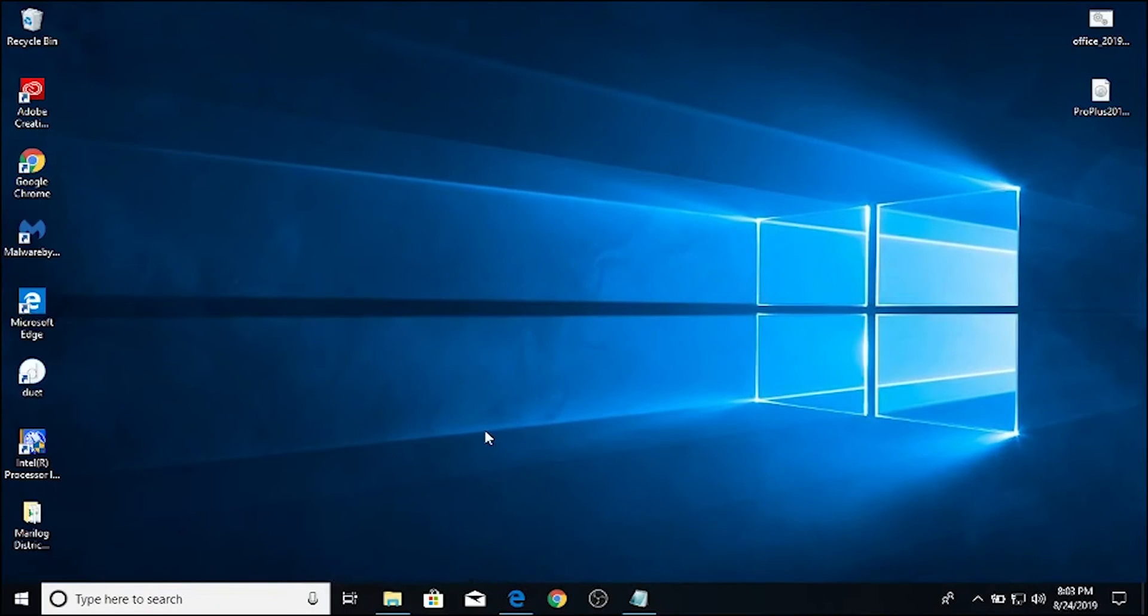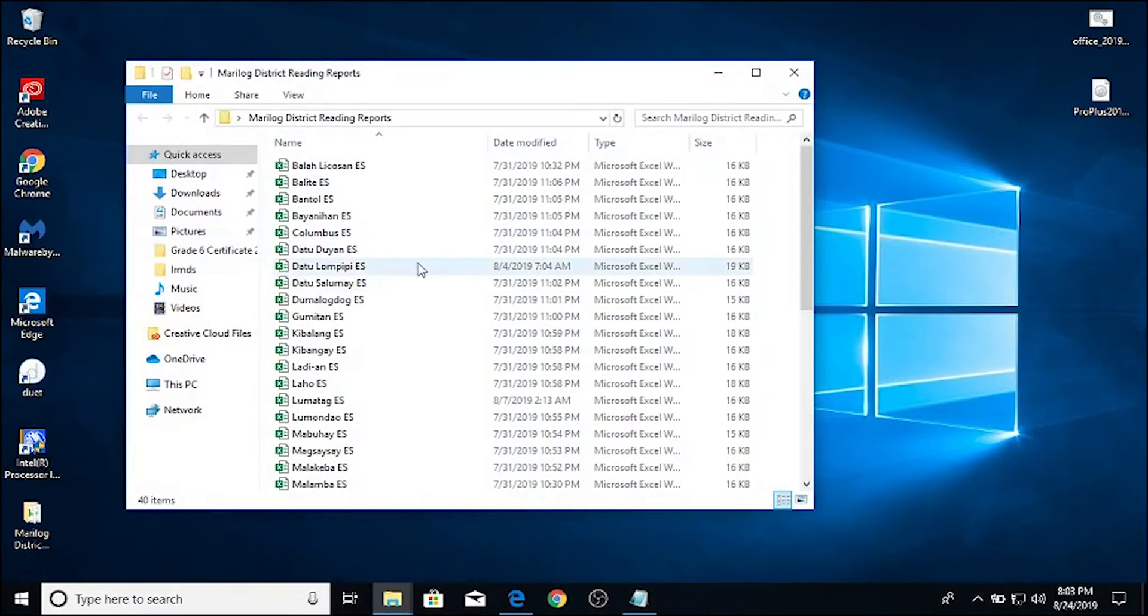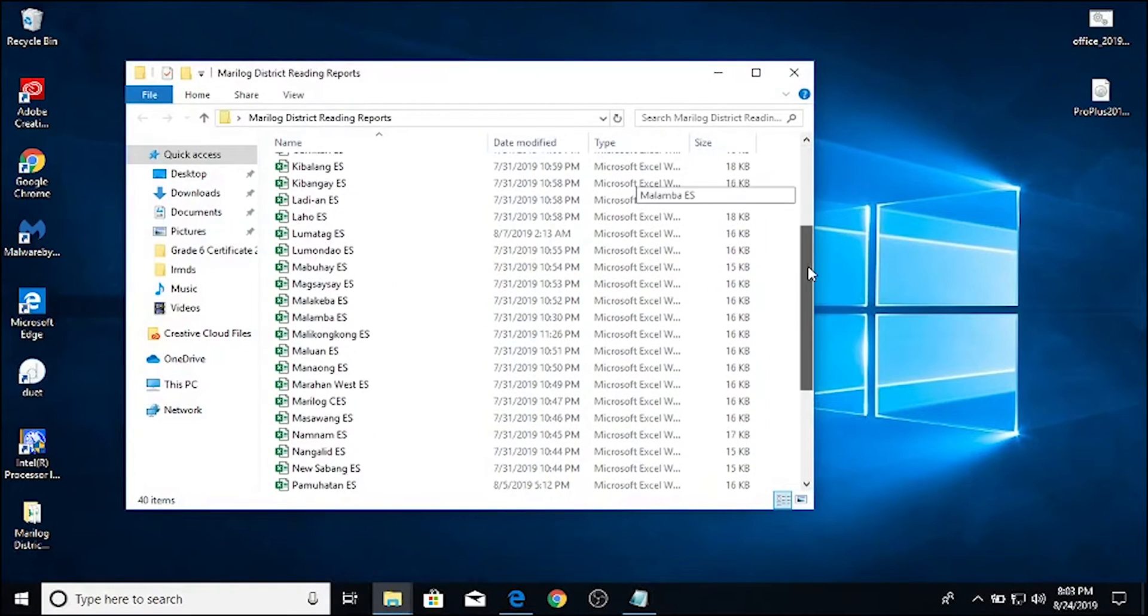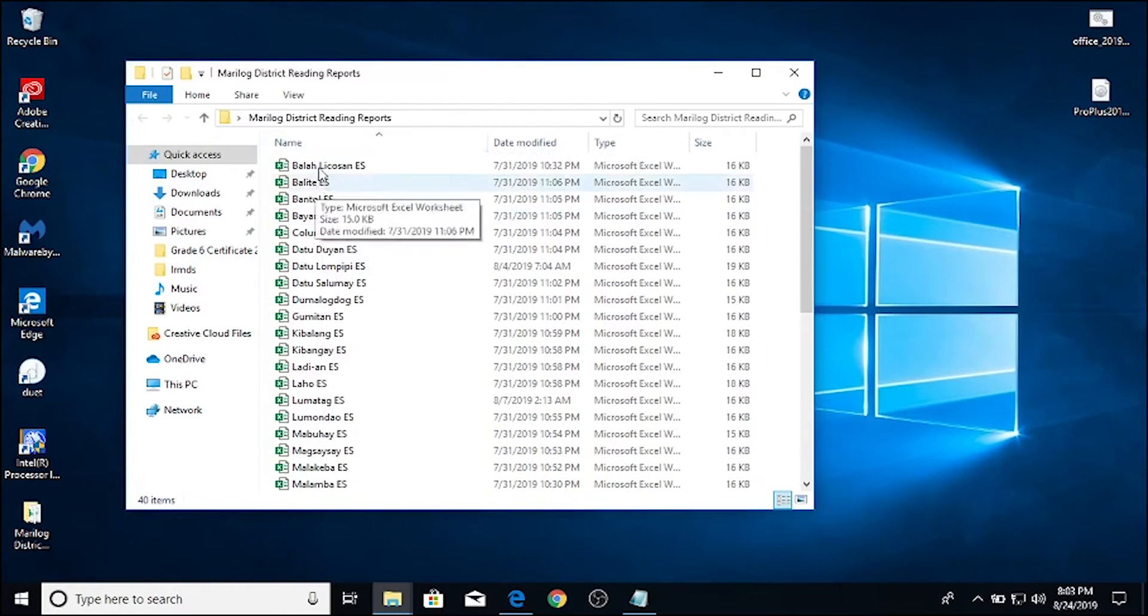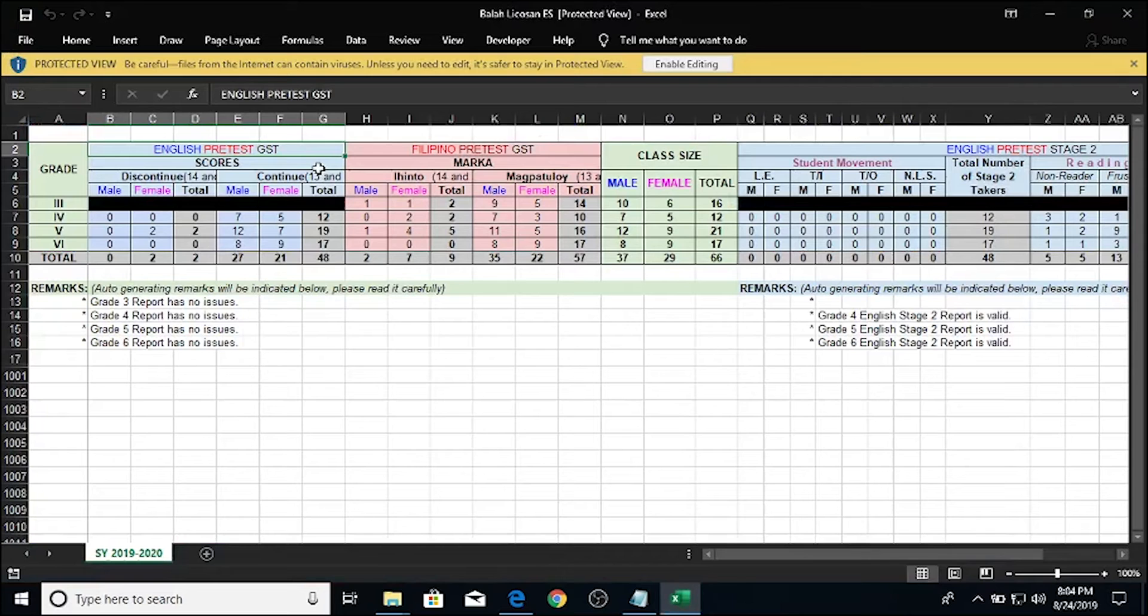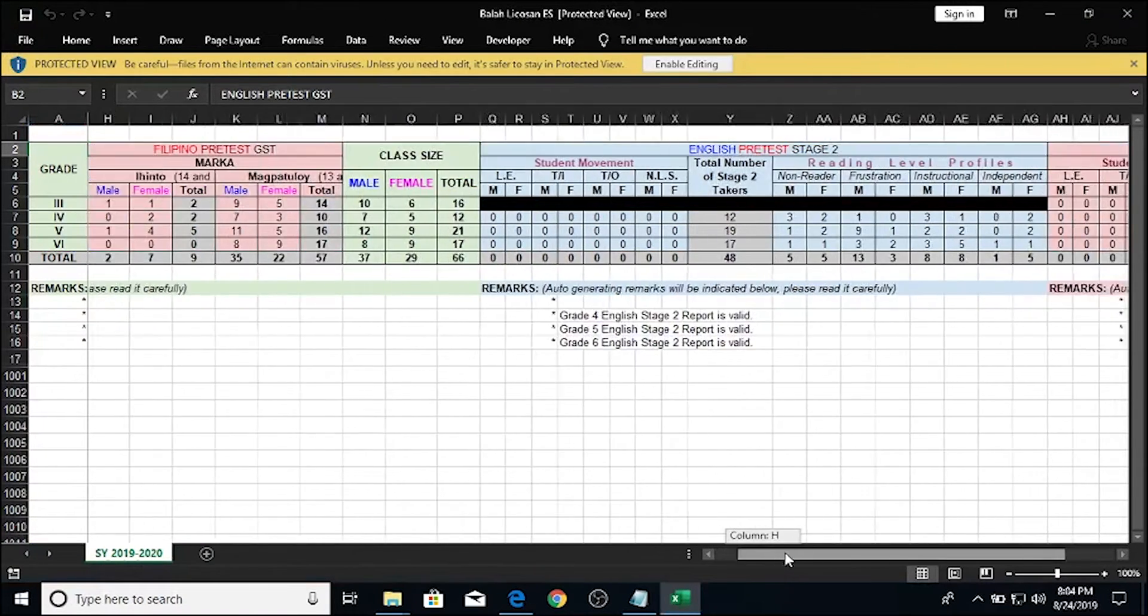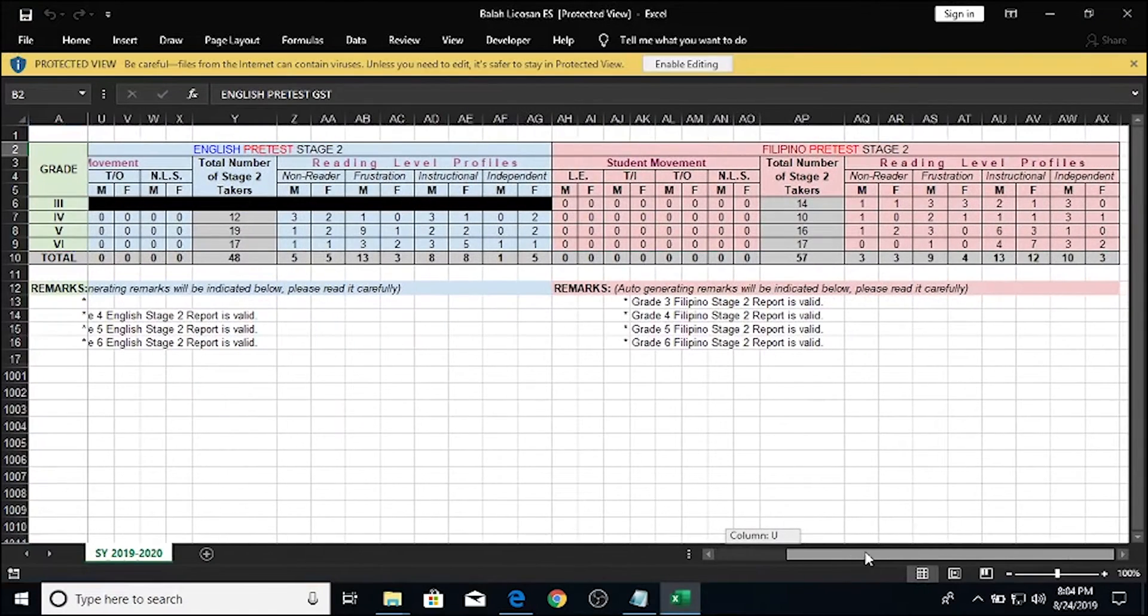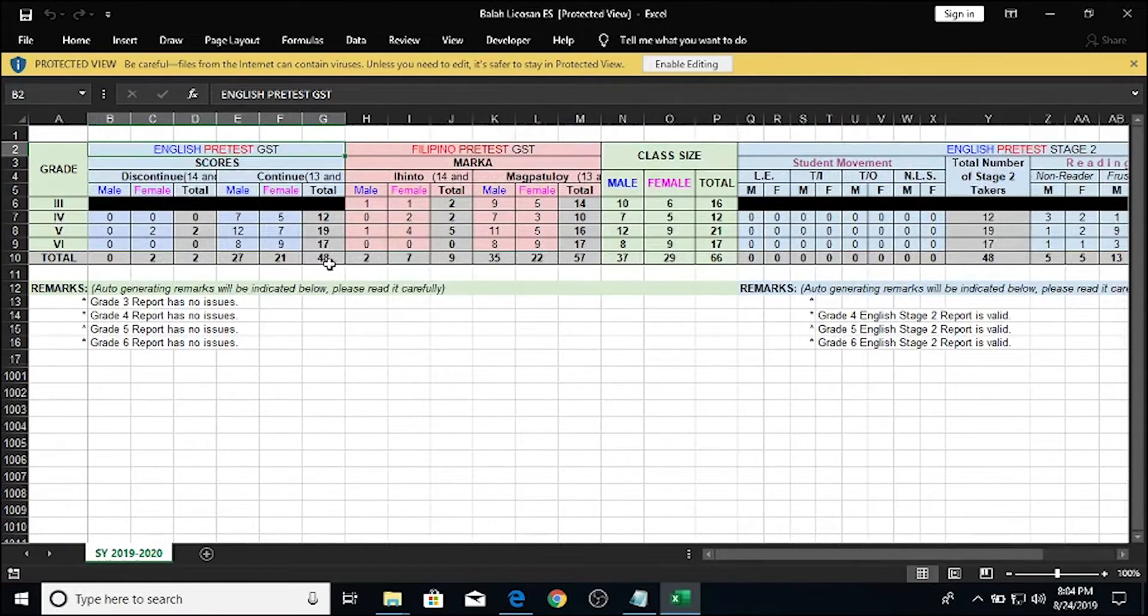The downloading is already finished and I already extracted all of the files on my desktop. Let me show you how the files look like so that you can see what we're gonna be consolidating. I will be working on the GST English and Filipino results pre-desk for each school and will only be concerned with the total of each category, male and female for those who passed and failed it.